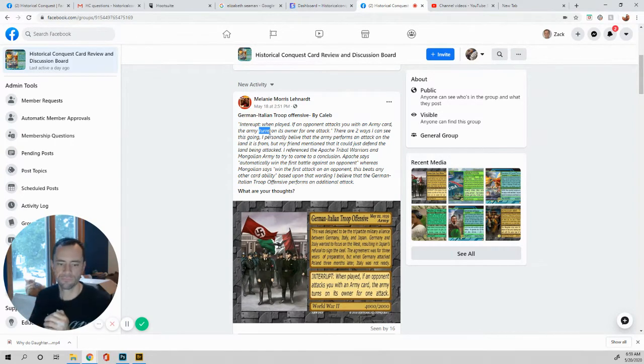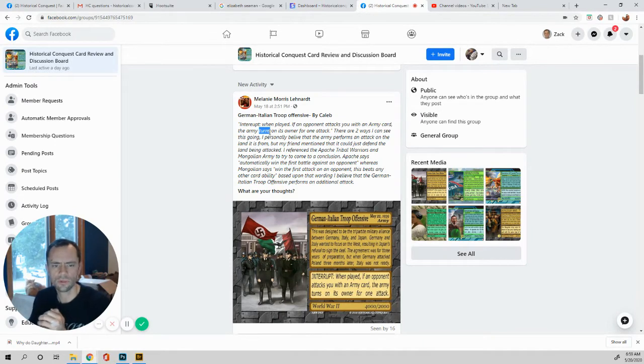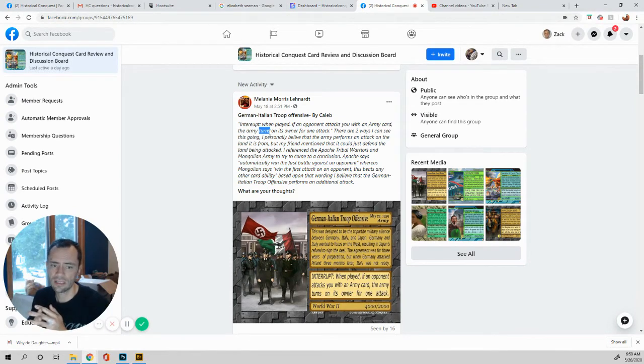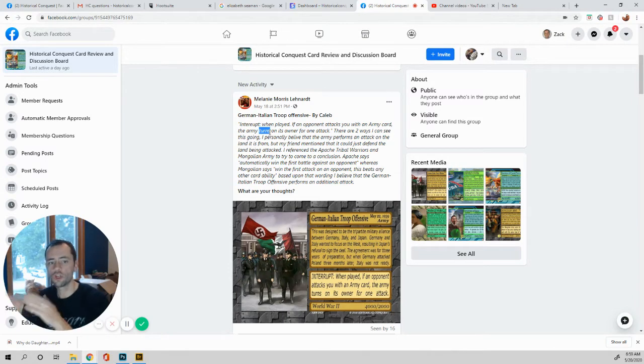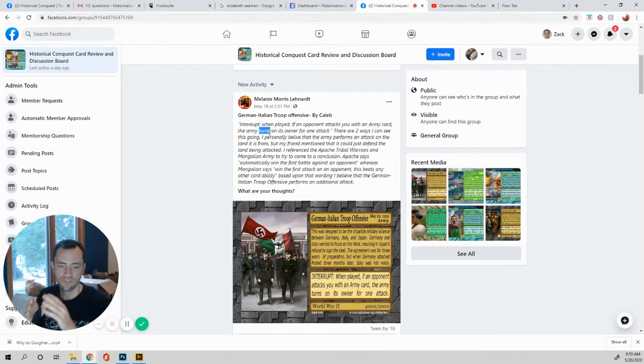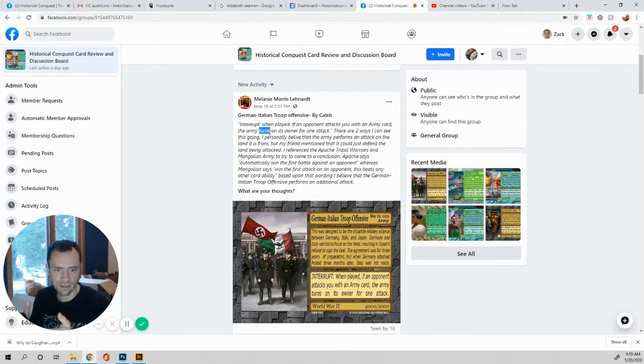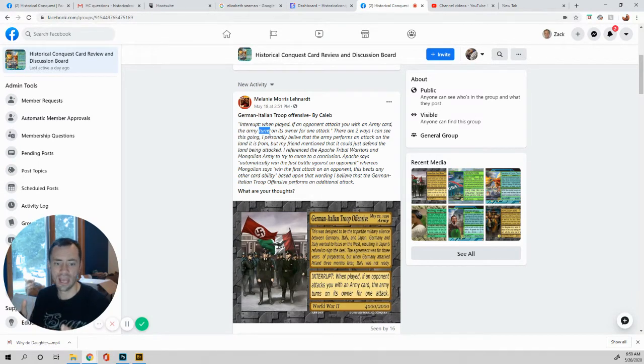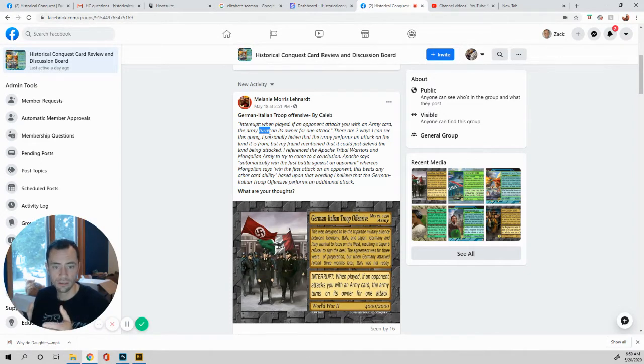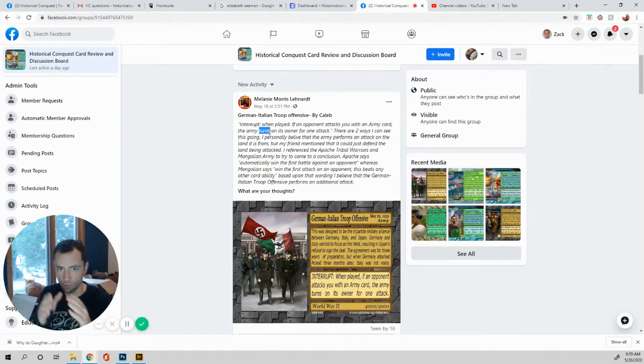Here's the thing. Now it's asking if it has an additional attack on top of it. Well, actually, no, I mean, it would be turning on the opponents. I think we're thinking too much into this. If the abilities of, let's say the Mongolians win the first attack on any opponent and it beats any other cards ability, then the Mongolian army would win that first attack.